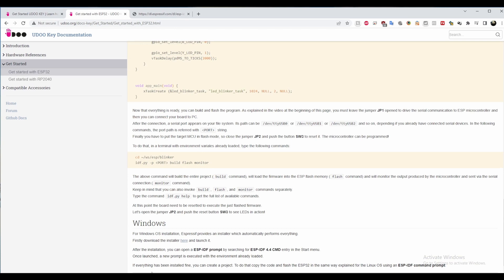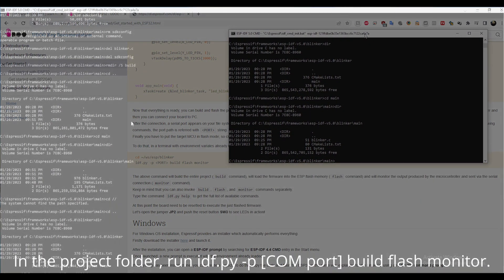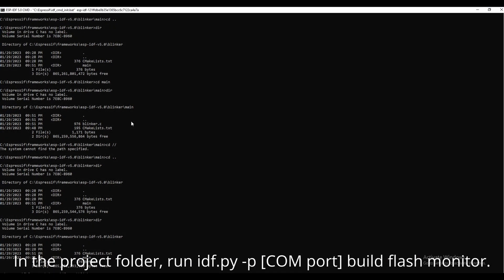To compile the project, make sure you're in the root folder of the project and type in idf.py space dash p space the port number space build space flash space monitor.